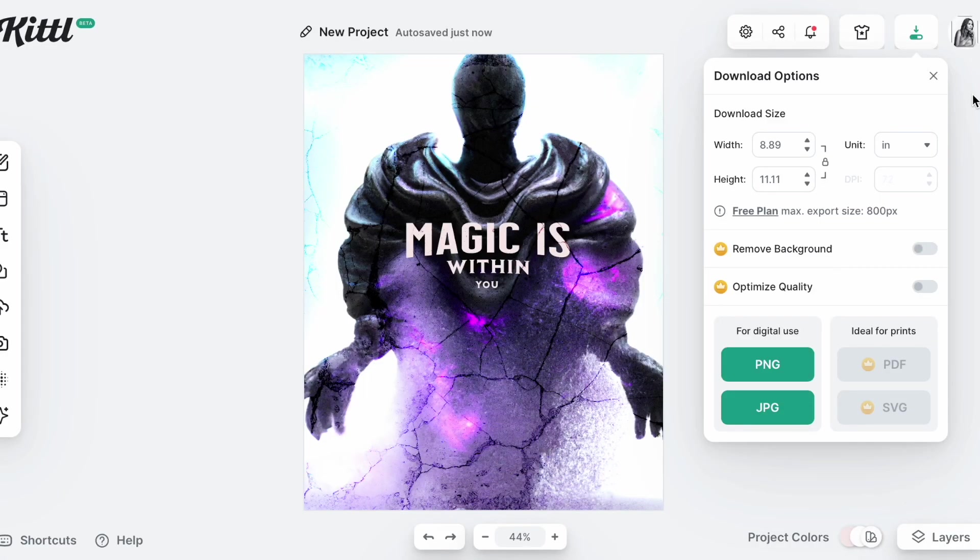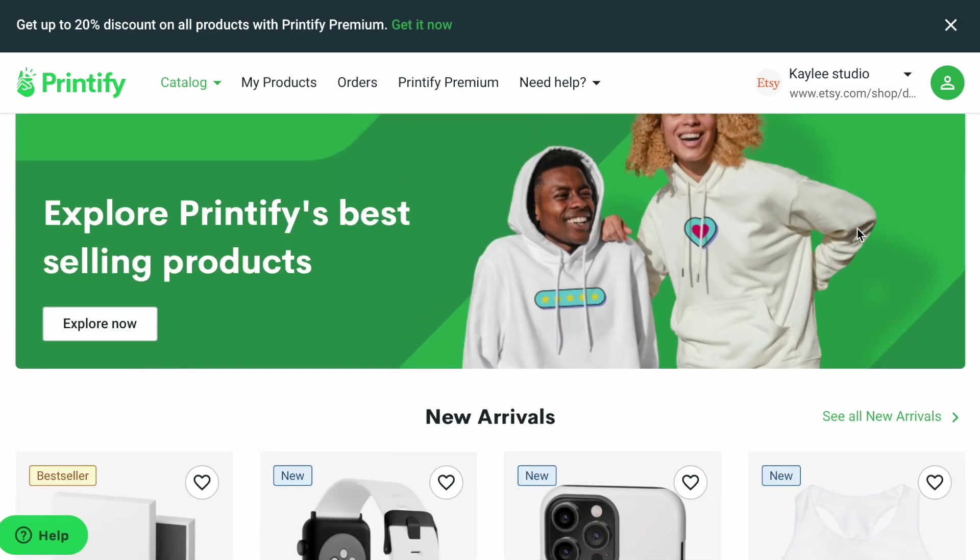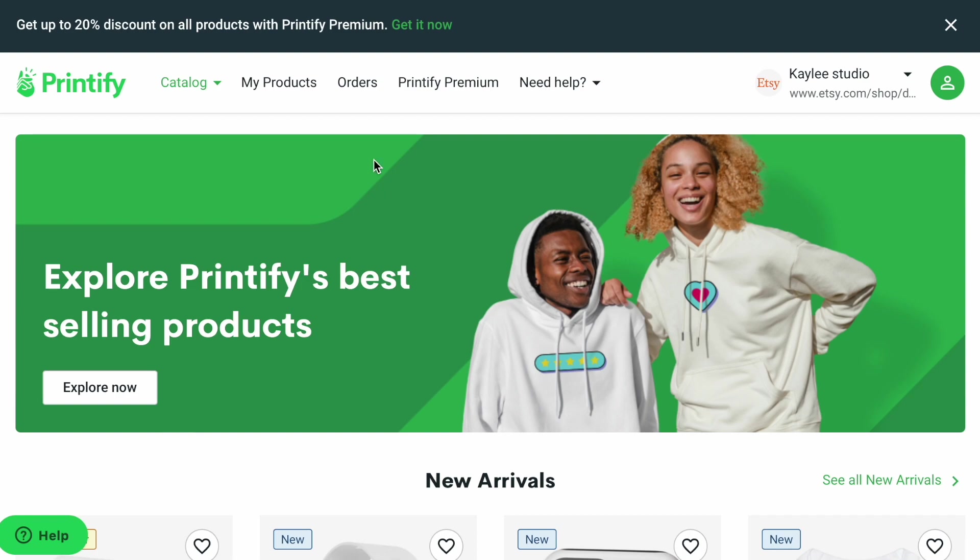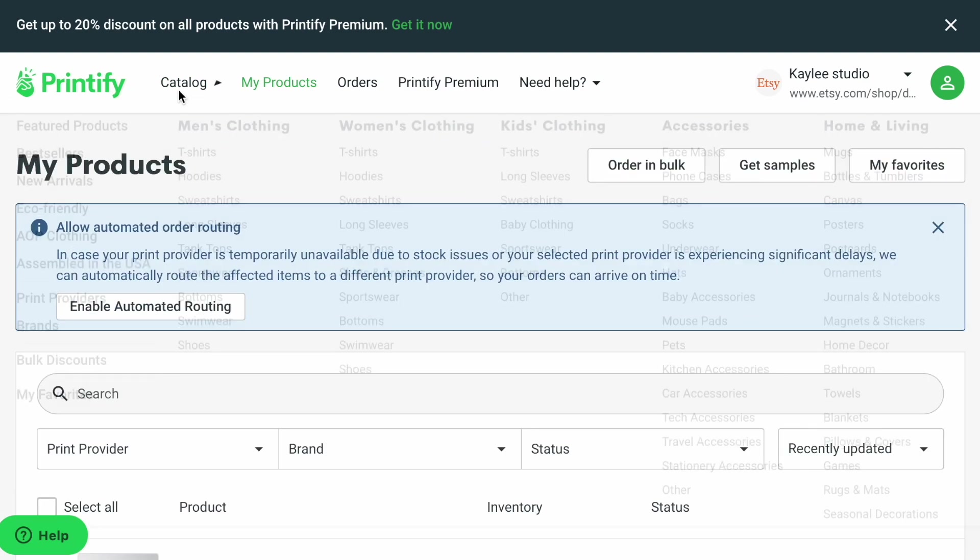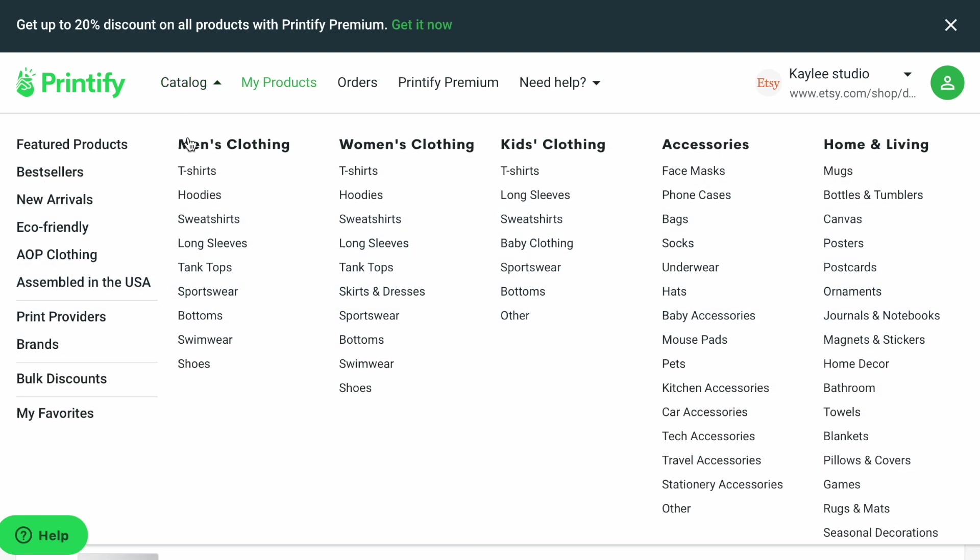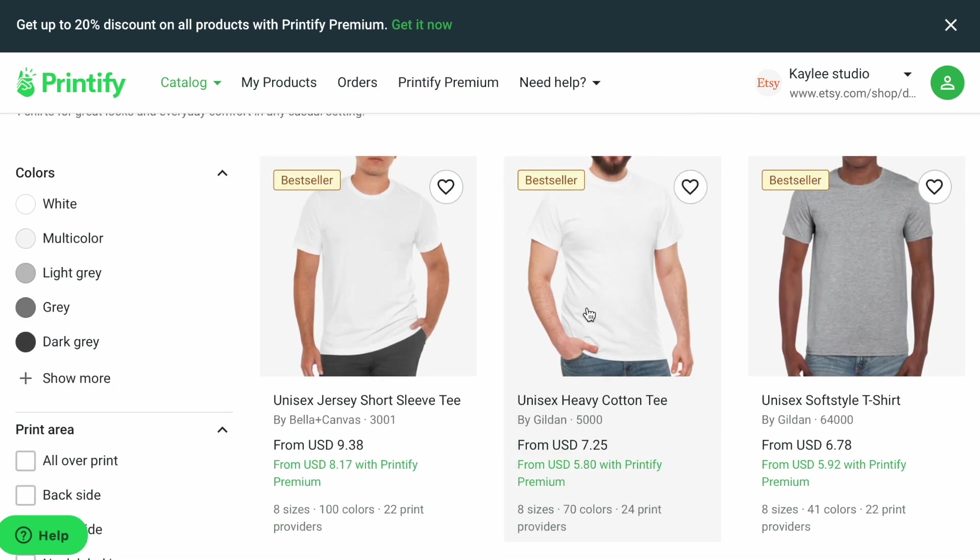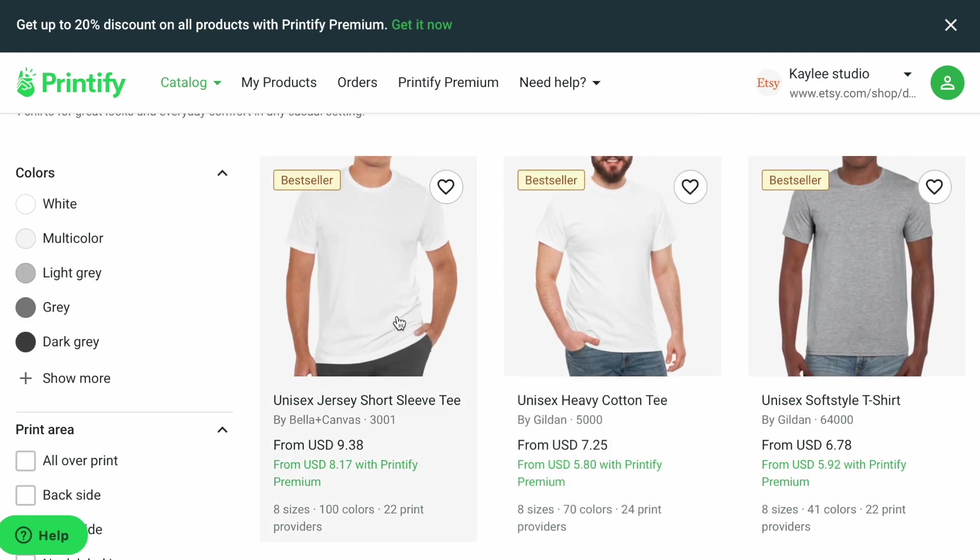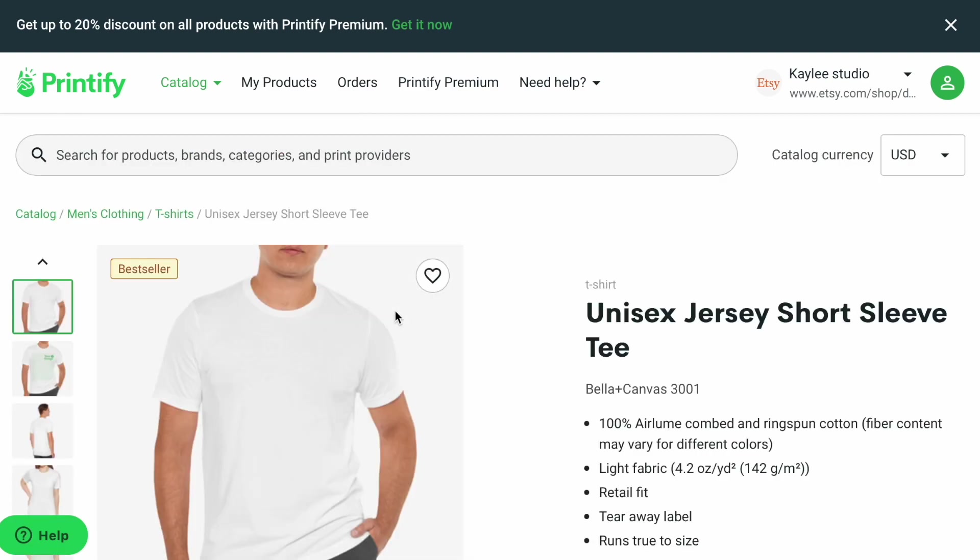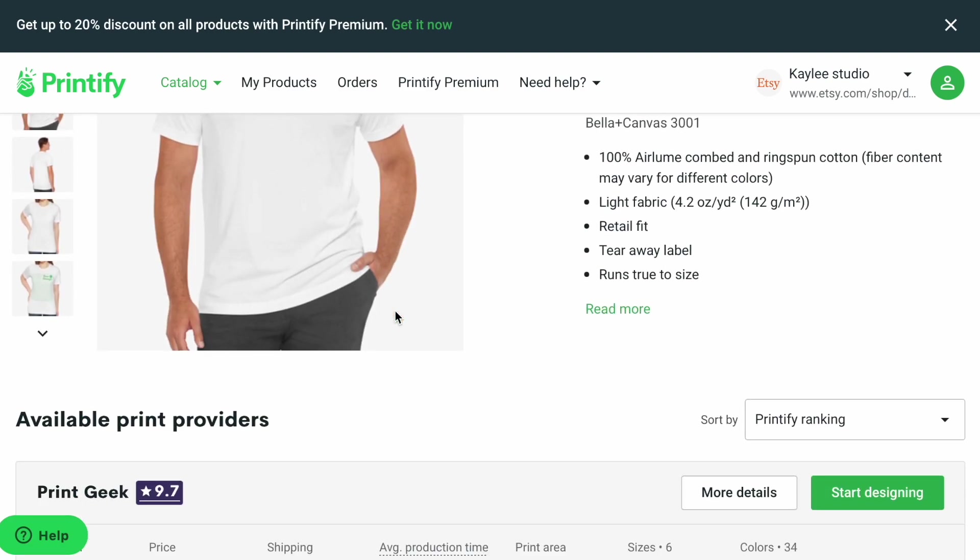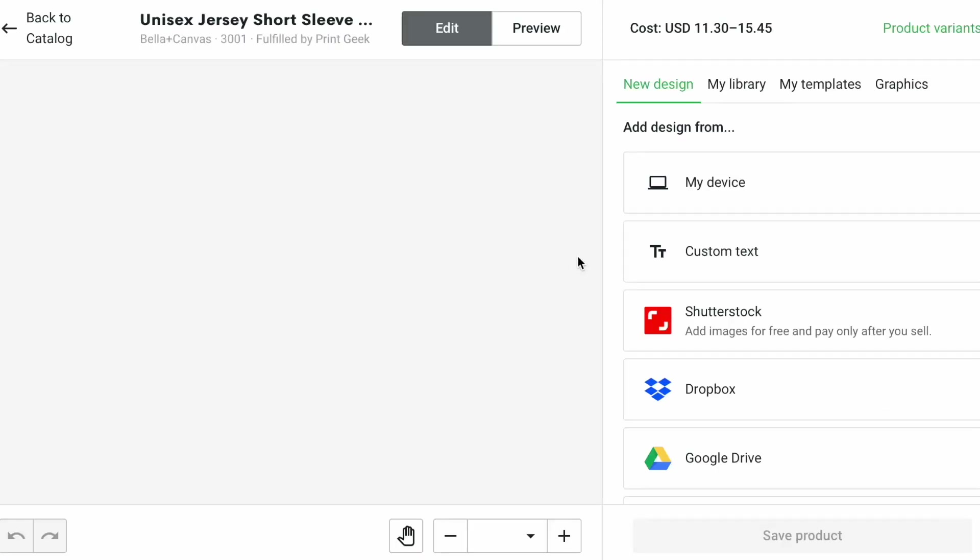Now let me show you how you would upload this image to Redbubble. Okay, so I've actually decided to do Printify instead of Redbubble because I have the account open already. So once you go into Printify, for example, to upload your image, you're going to go into category and you're going to pick... I'm going to do a men's t-shirt. And then you pick a t-shirt that you like. I'm going to go with this one and then Start Designing.